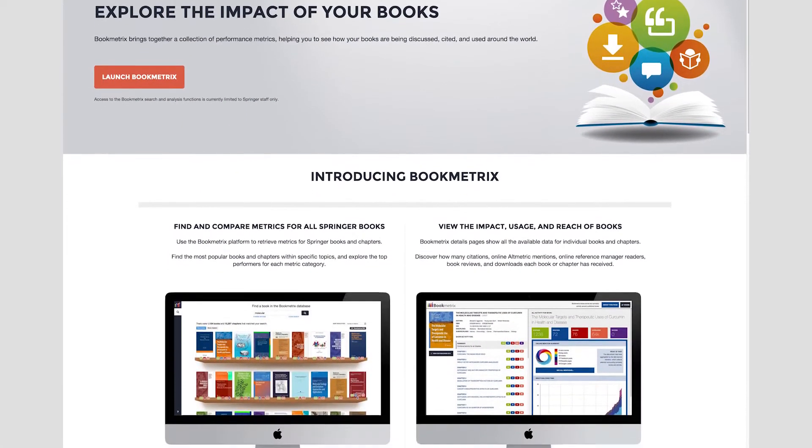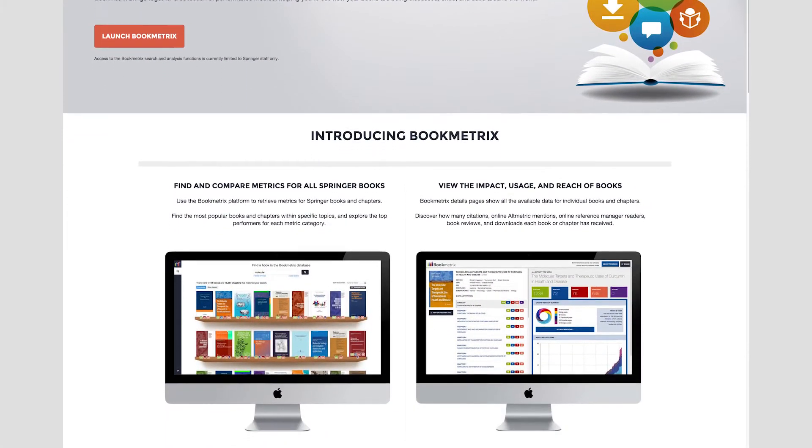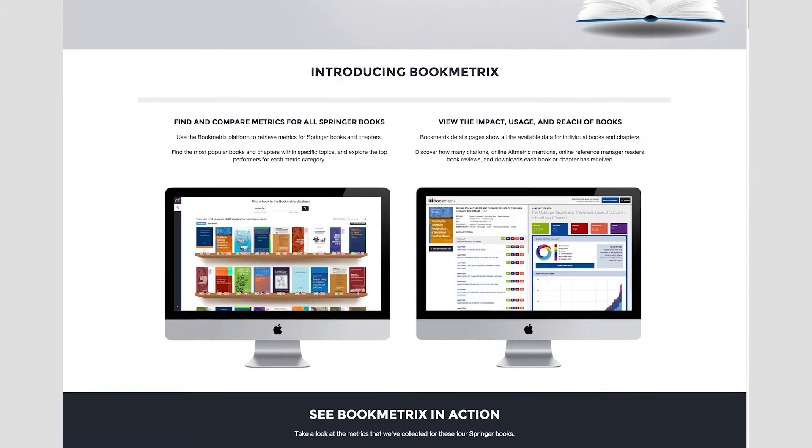Bookmetrics is a platform where we bring together all possible sources of information that circle around the book. By doing that, the author or the reader gets an impression of what the impact of the book is on the academic world. It also brings all the information they need to their fingertips to answer questions from their funders and other supporters about the wider impact of their work.